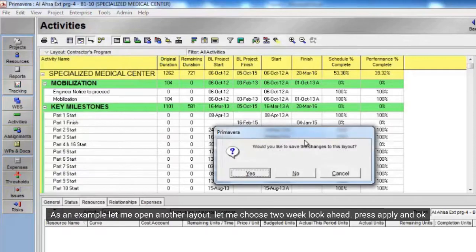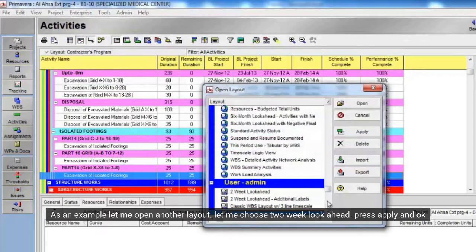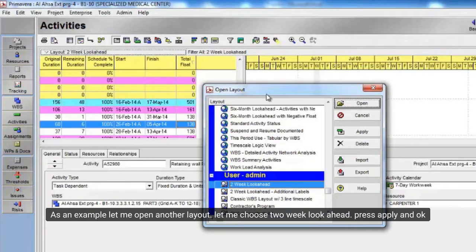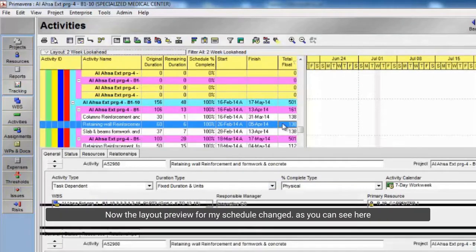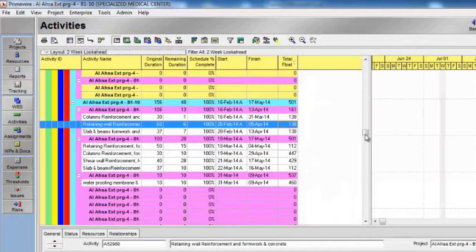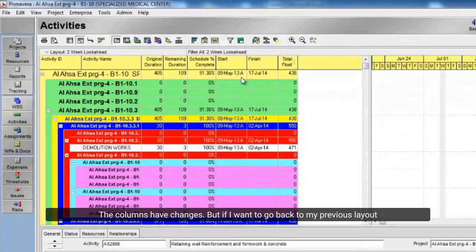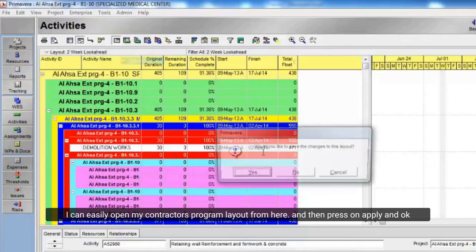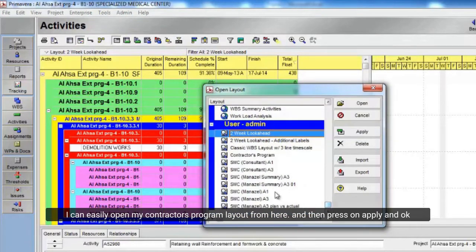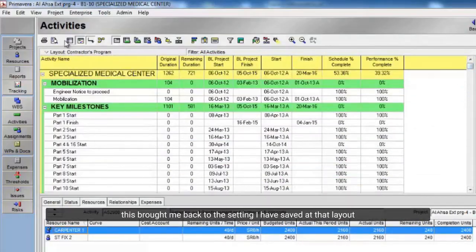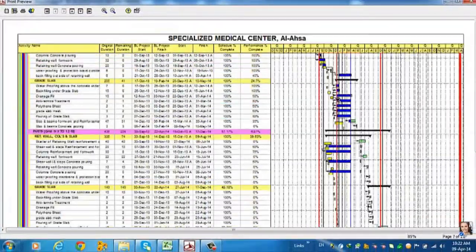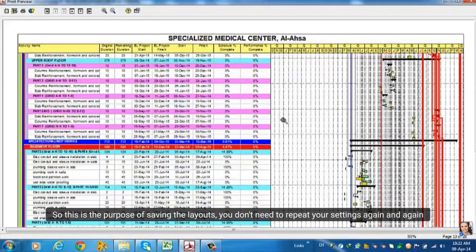As an example, let me open another layout — let me choose 'Two Weeks Look Ahead', press Apply and OK. Now the layout preview for my schedule has changed, as you can see. The columns have changed. But if I want to go back to my previous layout, I can easily open my 'Contractors Program' layout from here and then press Apply and OK. This brought me back to the settings I saved in that layout. This is the purpose of saving layouts — you don't need to repeat your settings again and again.